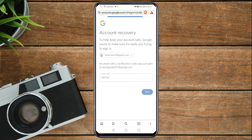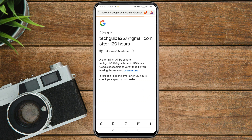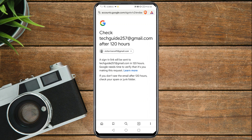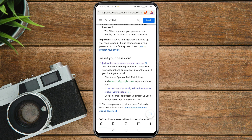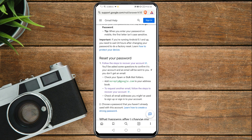You'll see a confirmation that a sign-in link will be sent to your email in 120 hours — Google needs time to verify the request is from you. If you don't see the email after 120 hours, check your spam or junk folder. That's how you can recover your Gmail account without a phone number and without a recovery email. Don't forget to subscribe and like the video — thanks, and see you in the next one!